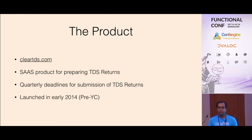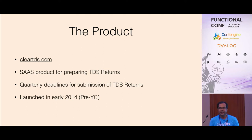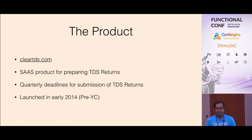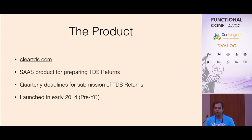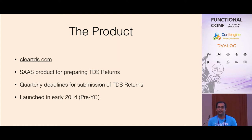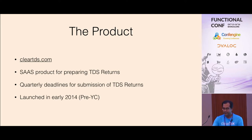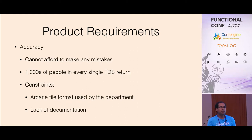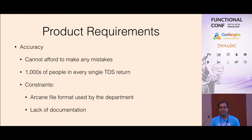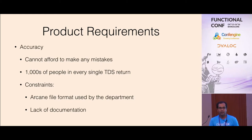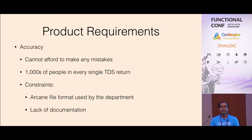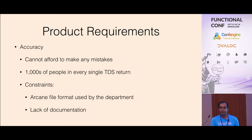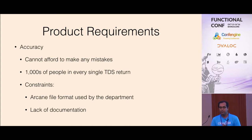This product is the first SaaS-based product for filing TDS returns in India. We built it and launched it early 2014, before we got into YC. Back then the team was very small. We decided to build this because it was a huge market need, that there were no good tools for this problem.